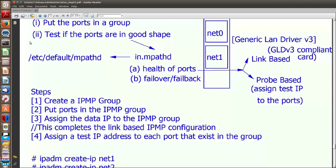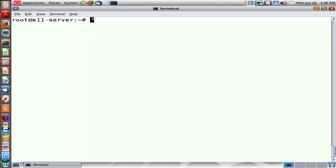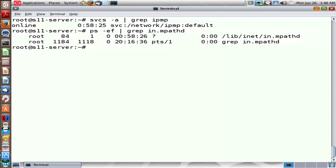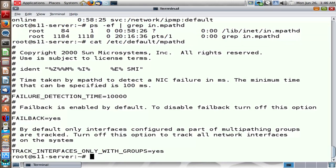Let's take a look by running the commands: create a group, add ports into the group, then assign test IP addresses to each port. There is a service called IPMP responsible for internet protocol multipathing. You can also verify whether the IN.mpathd daemon is running — and as you can see, it's running. The configuration file is /etc/default/mpathd, one of the smallest configuration files in Solaris with only three parameters. It is the default mpathd configuration used by IN.mpathd daemon.